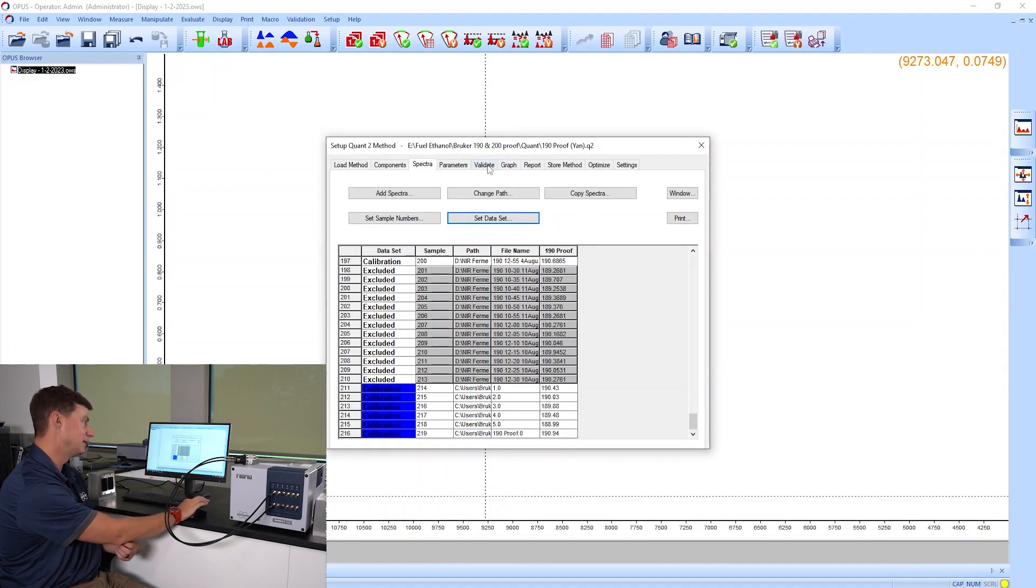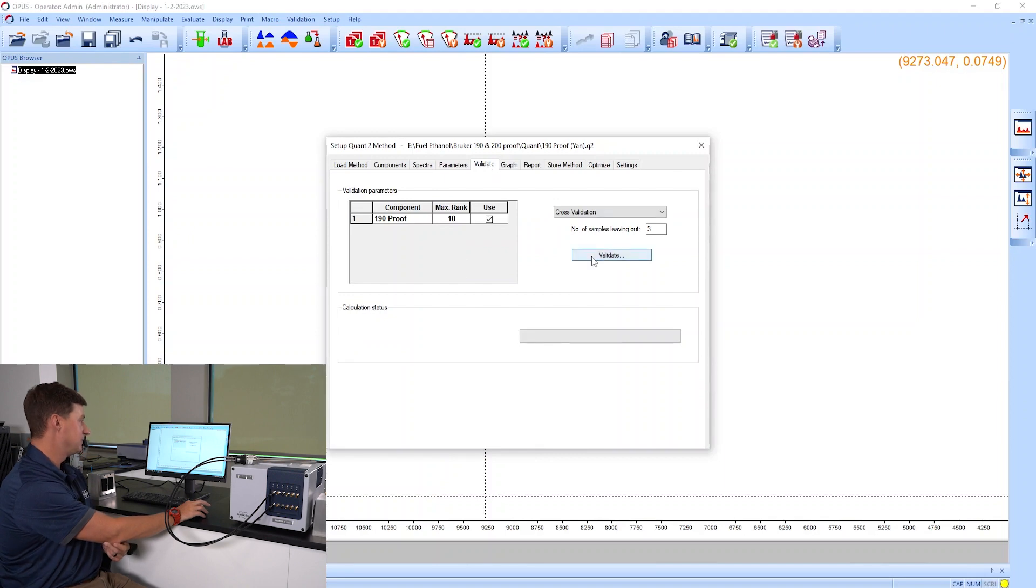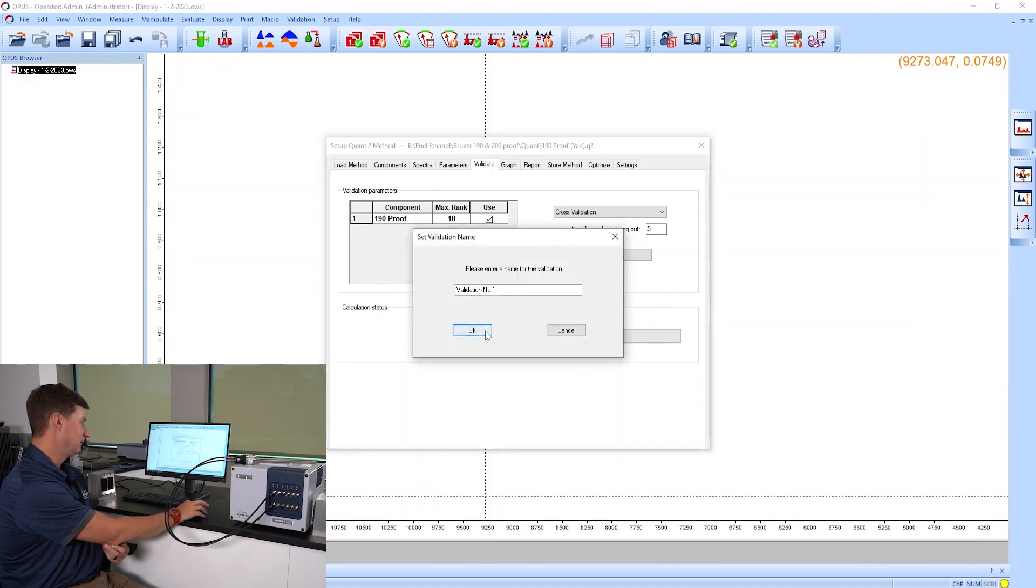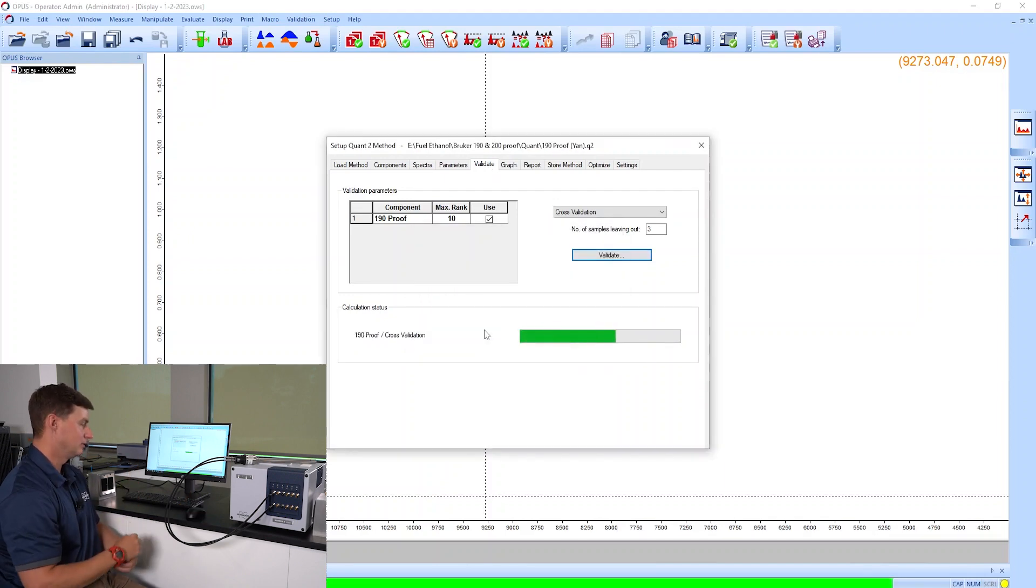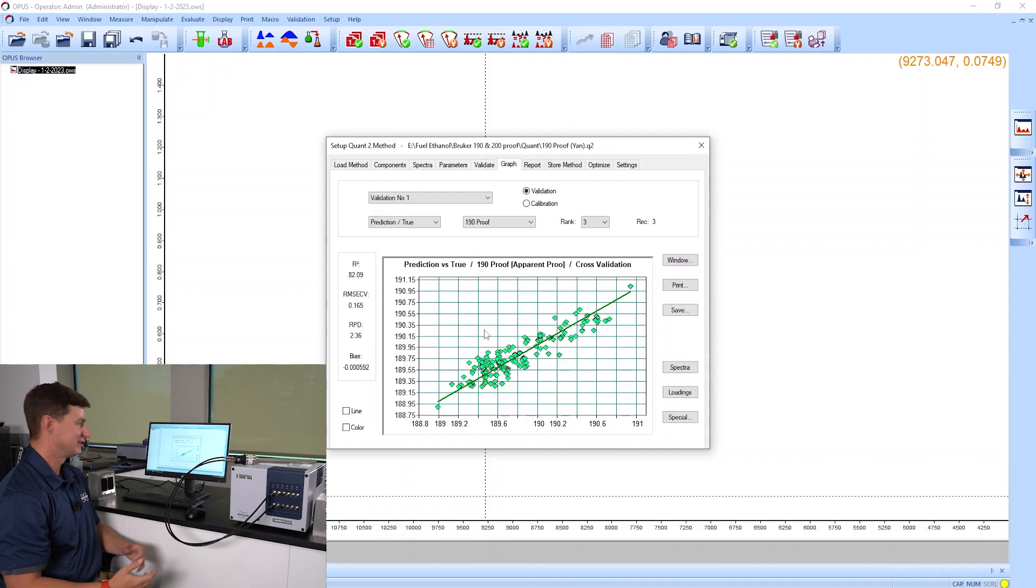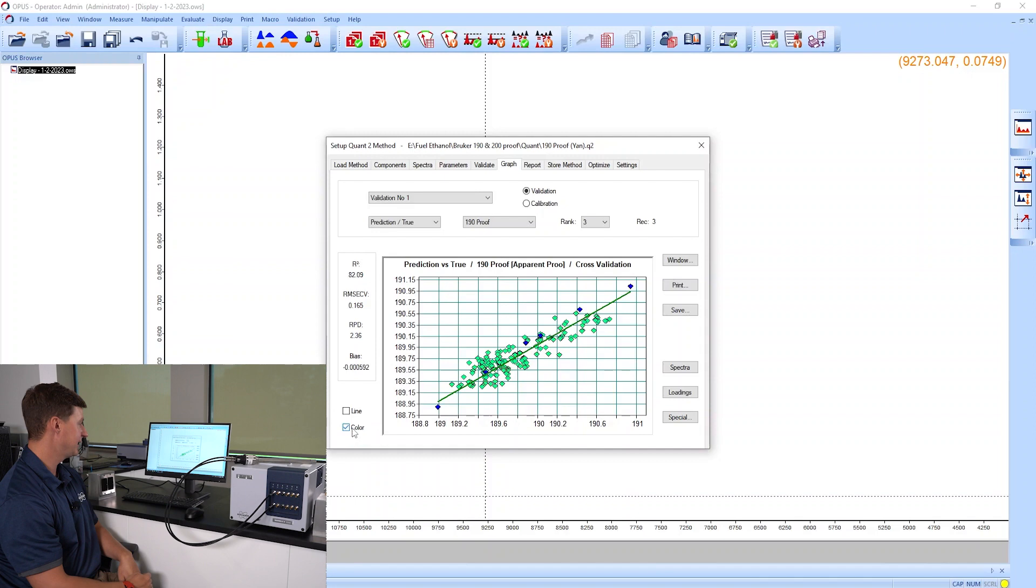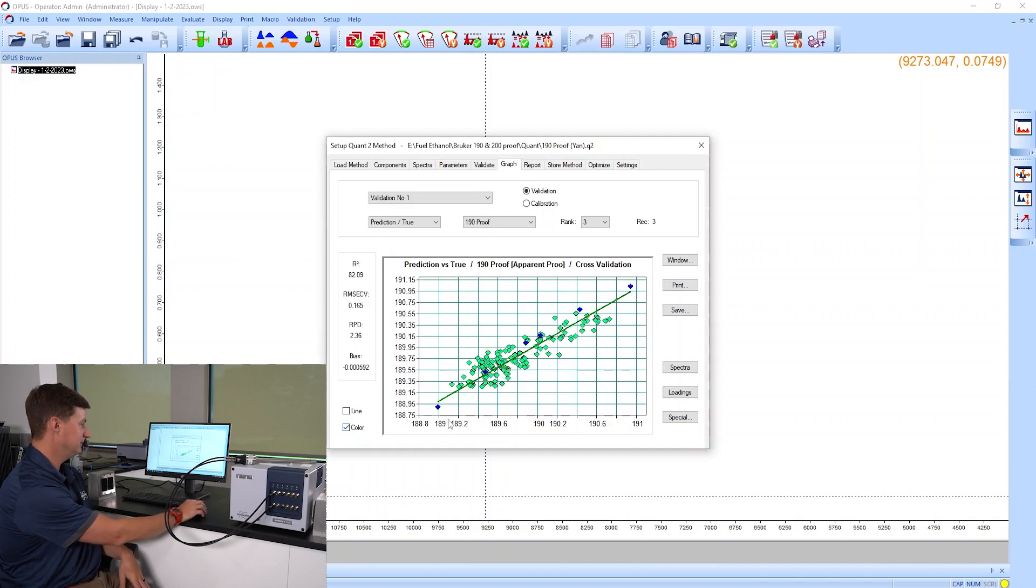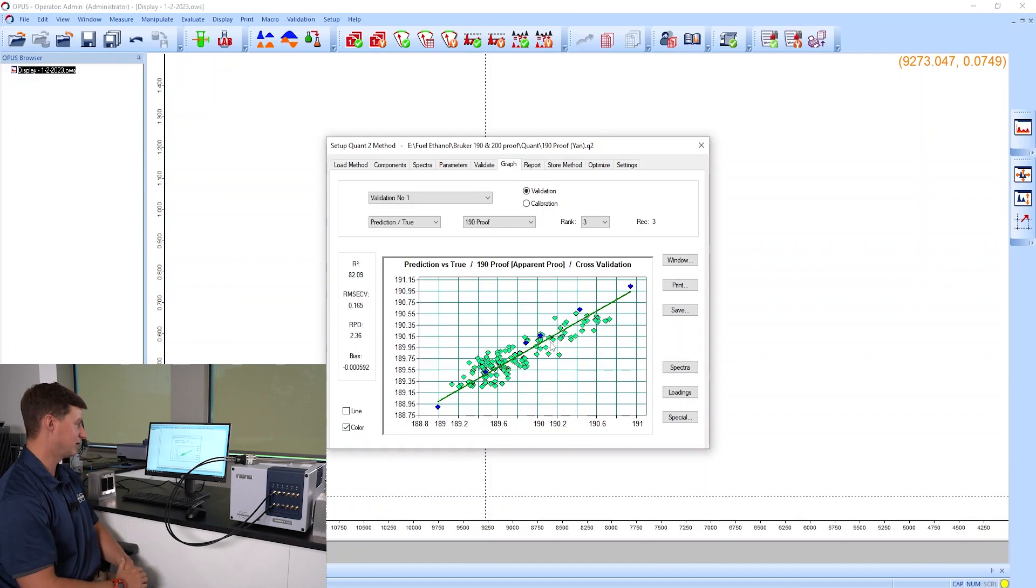My first step, I'm just going to go to my validate tab and click validate, which is going to build the calibration with the process spectra included. If I click on my color tab here, I can now see the six spectra spread throughout the range of our calibration.